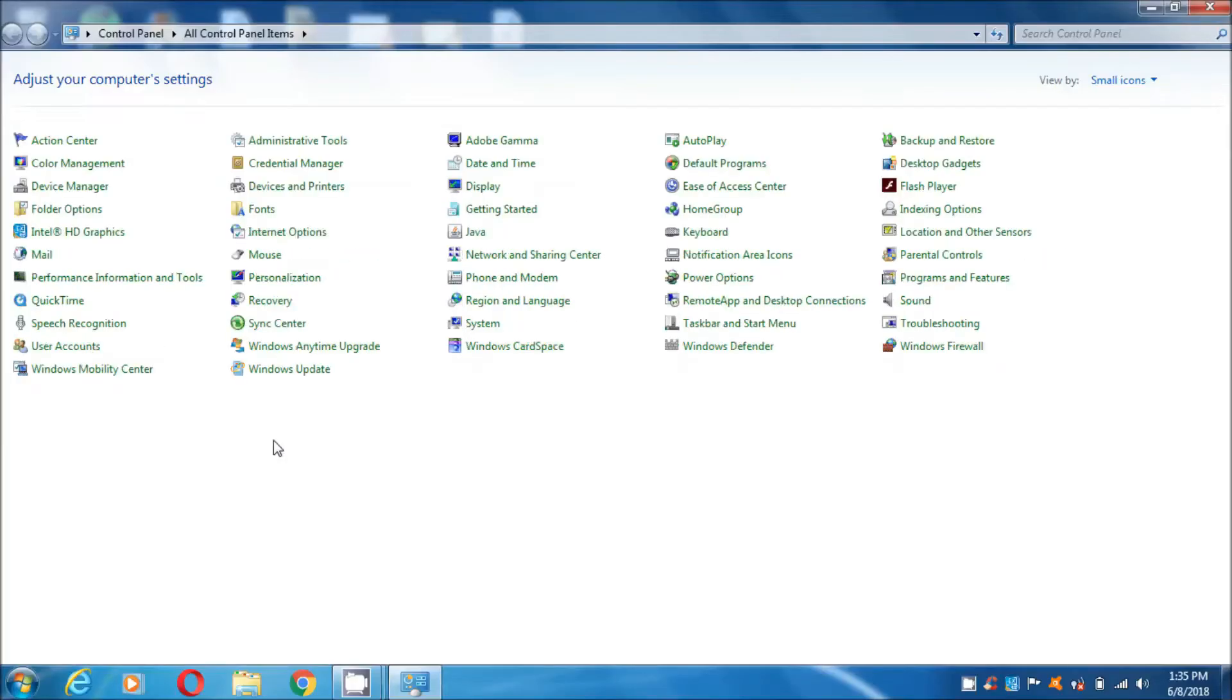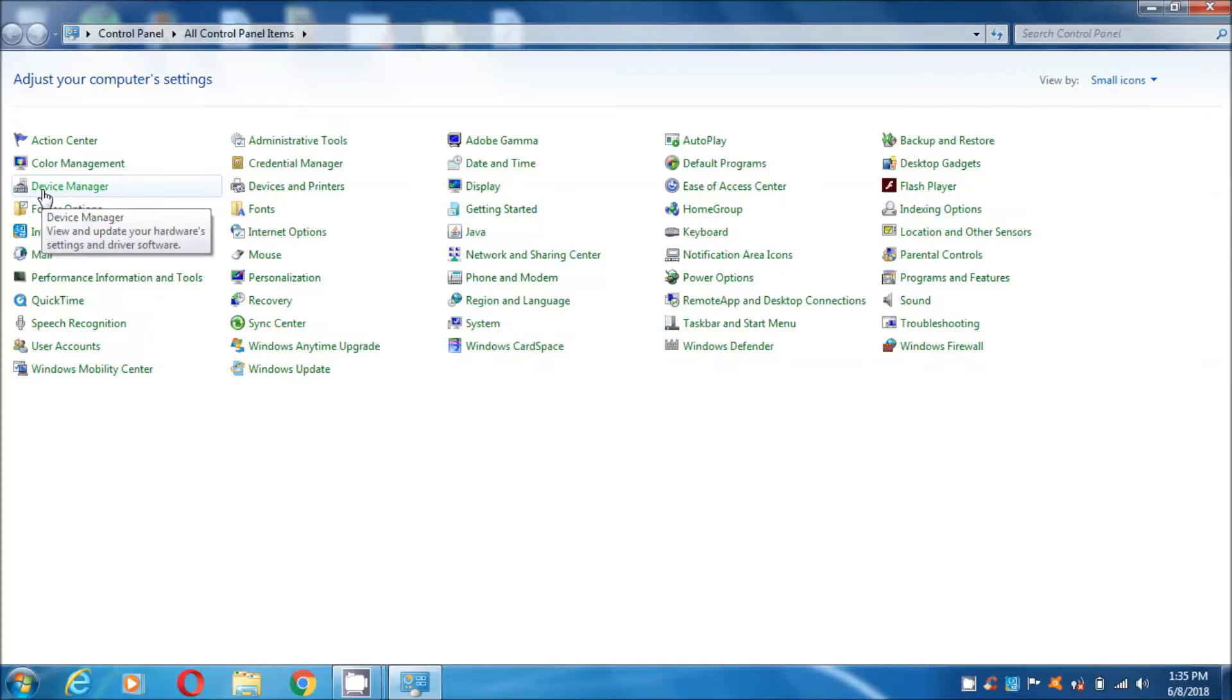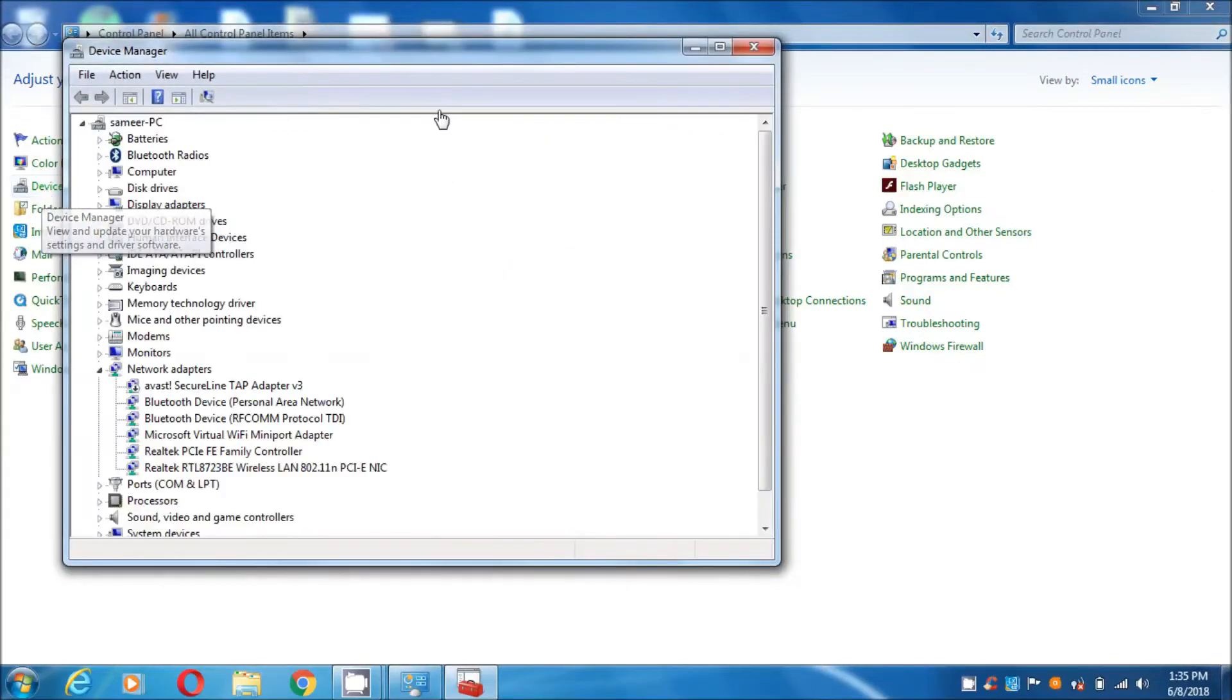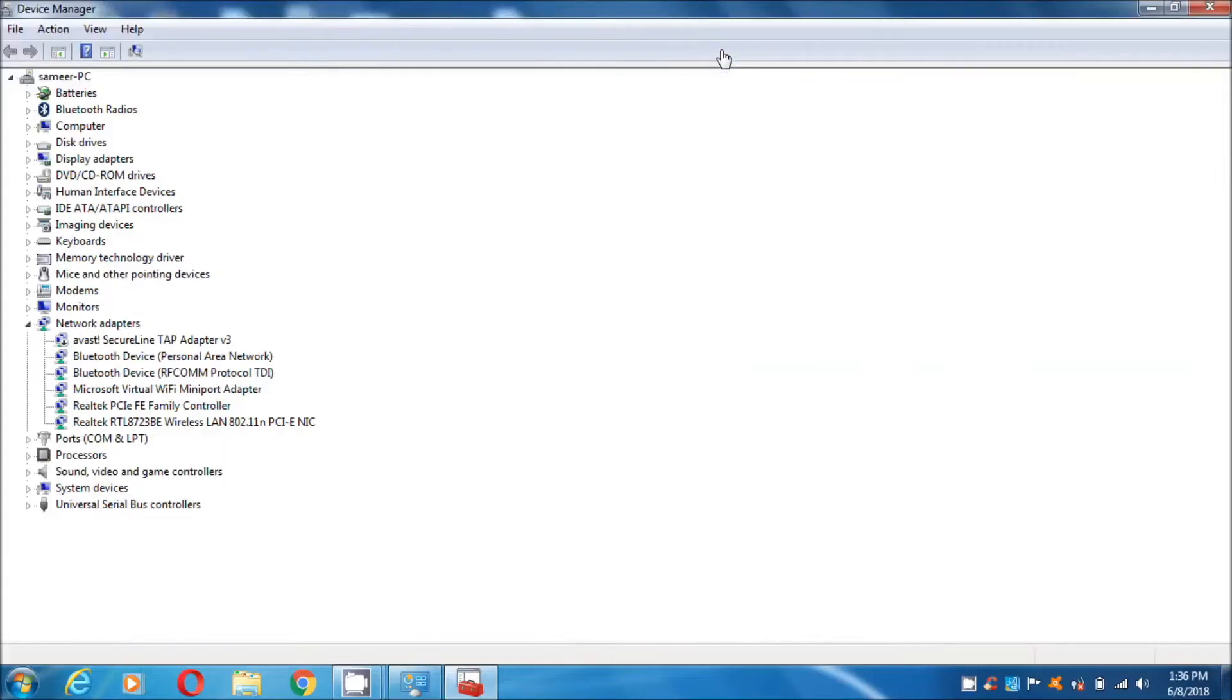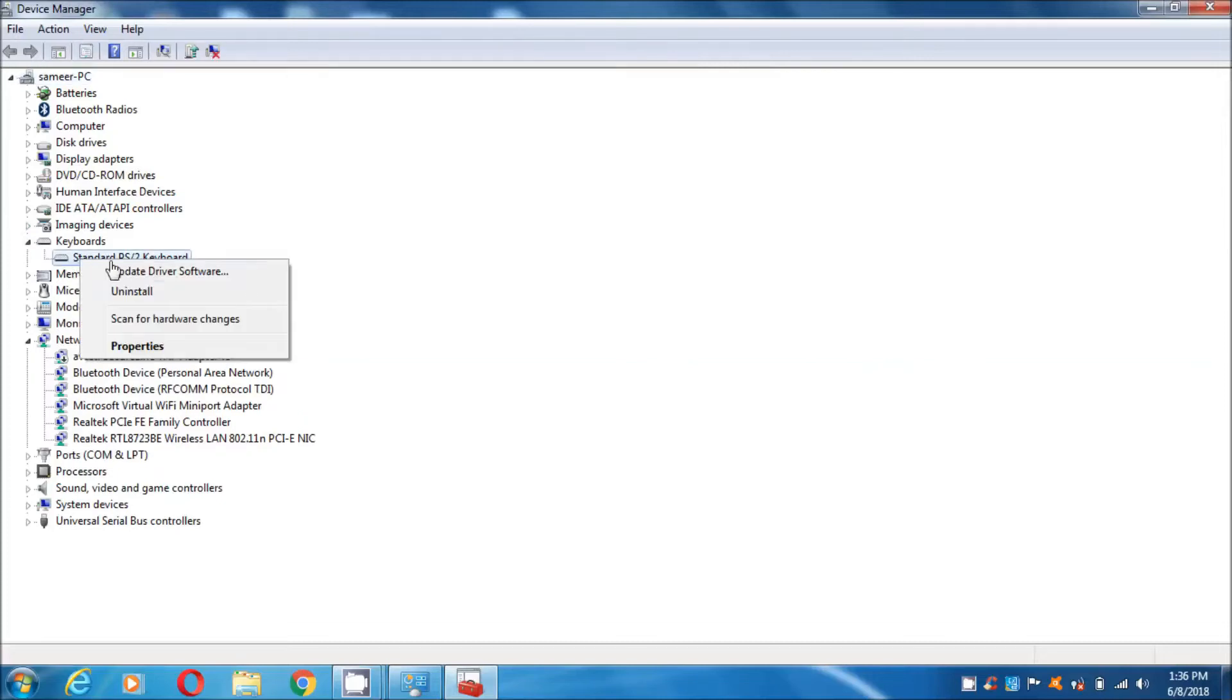Simply go to Control Panel. Here you have to go to Device Manager option. Click on it. After clicking the Device Manager option, the Device Manager folder will open. Here simply you can go to Keyboards.